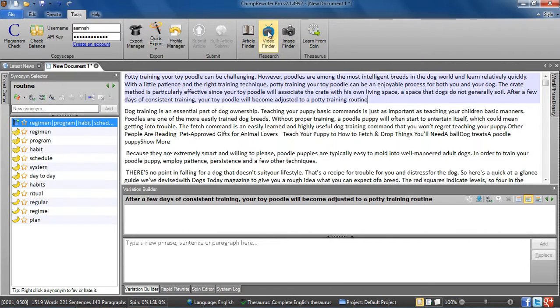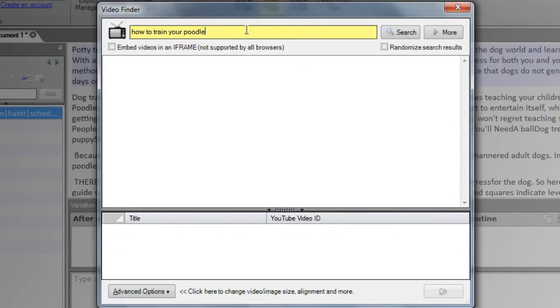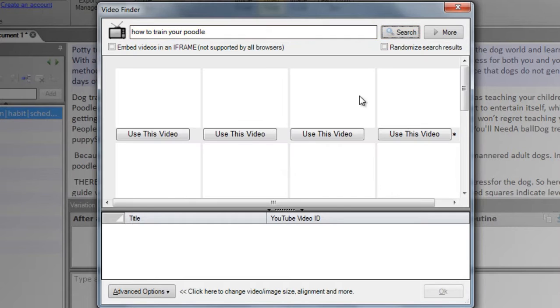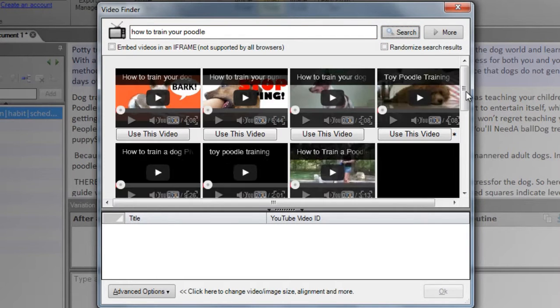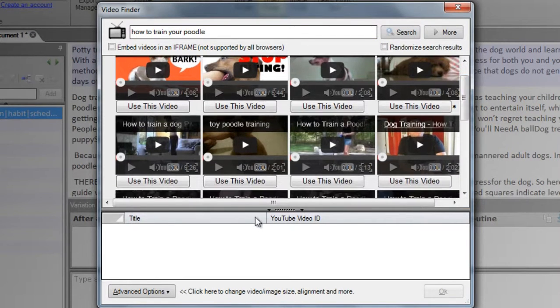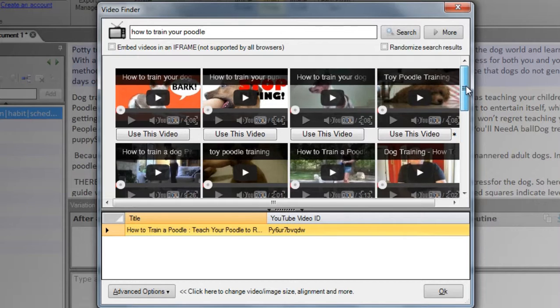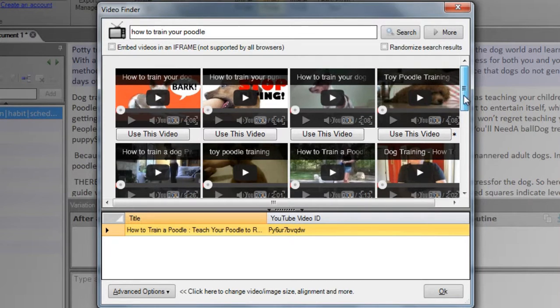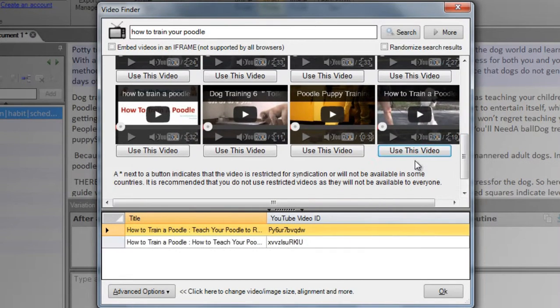Next, we'll add some video. Again, we'll search for how to train your poodle. You can add one or more videos by clicking the button below each thumbnail. This will add it to the list at the bottom.